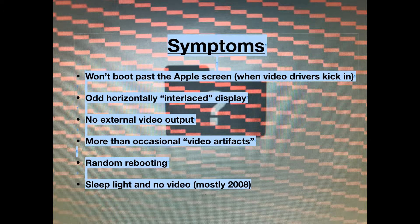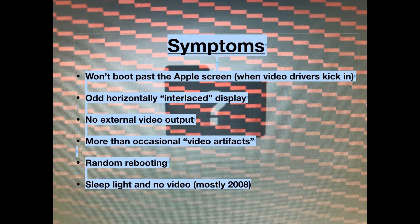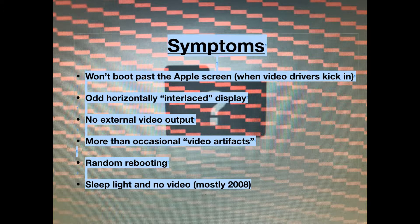Next, no external video output. If I'm on the fence about whether a machine is a GPU defect machine or not, external video is a good test — if you get a black screen externally, that's a pretty sure indication. More than occasional video artifacts are also a sign. Artifacts are graphical representations of a defective GPU, though it is possible to push a GPU too far such that it shows artifacts when it's actually still a pretty good GPU. If you're just doing normal stuff and the screen glitches out for a second and then goes back to normal, that's an indicator.